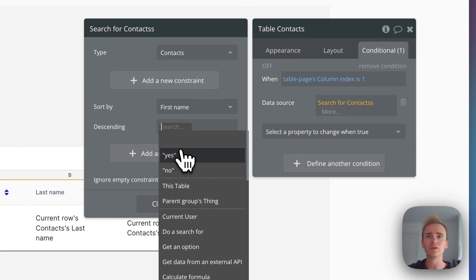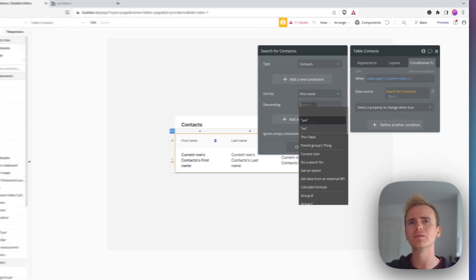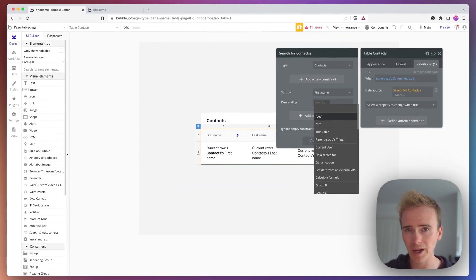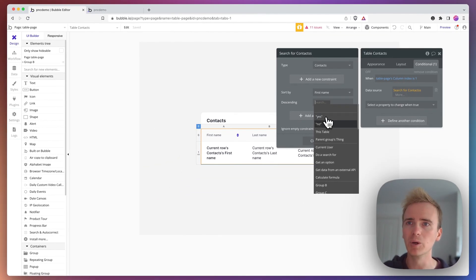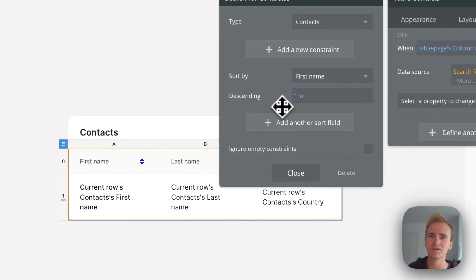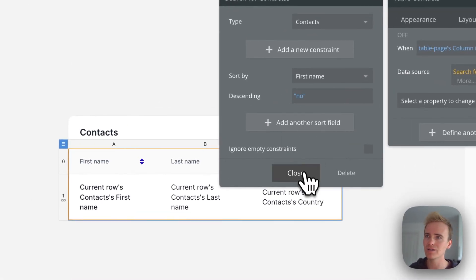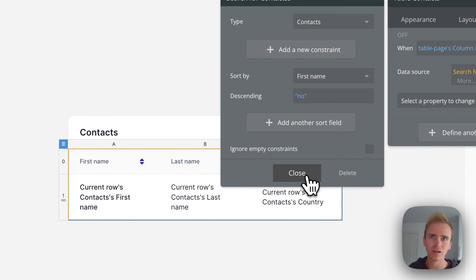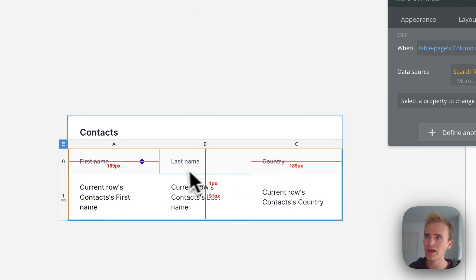That's useful if you're using dates and you want dates to appear backwards. But with alphabetical order, I don't want it descending, I want it ascending. And then click close.